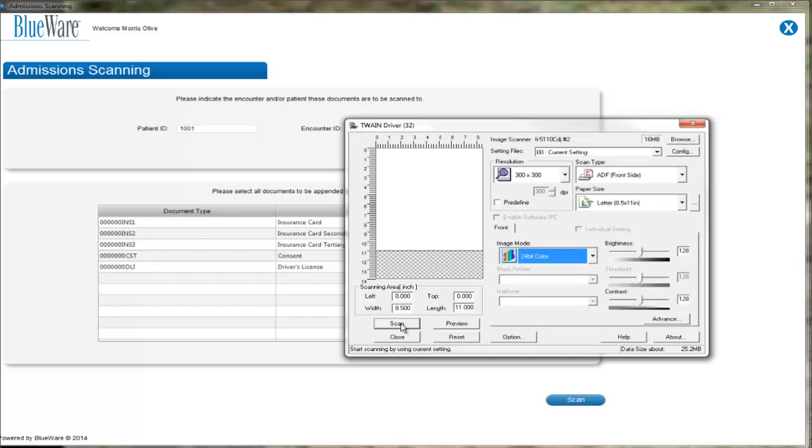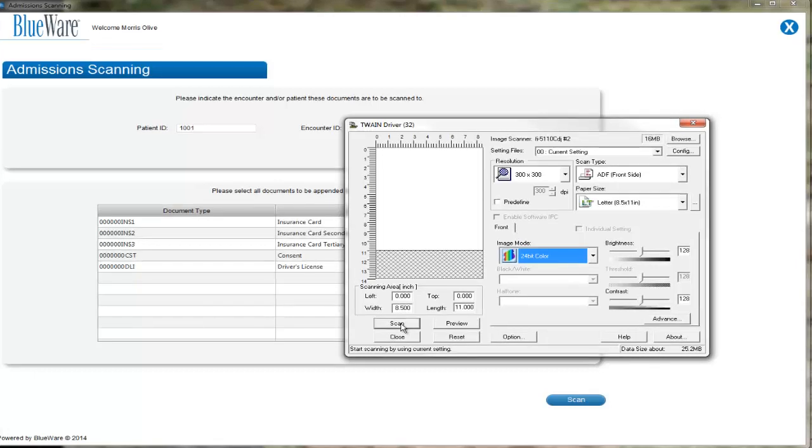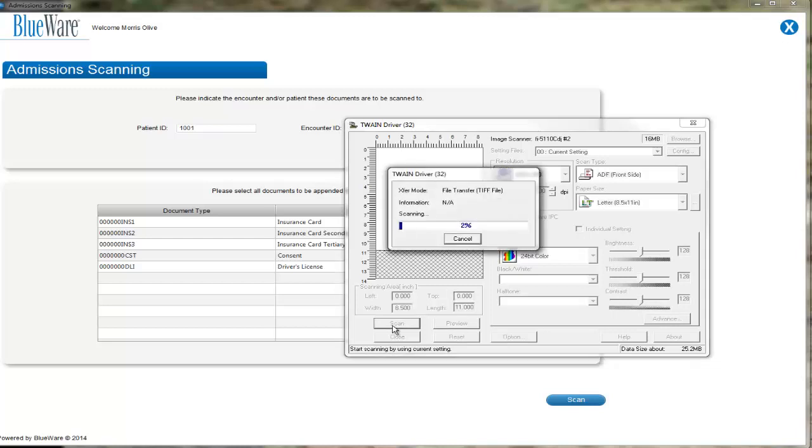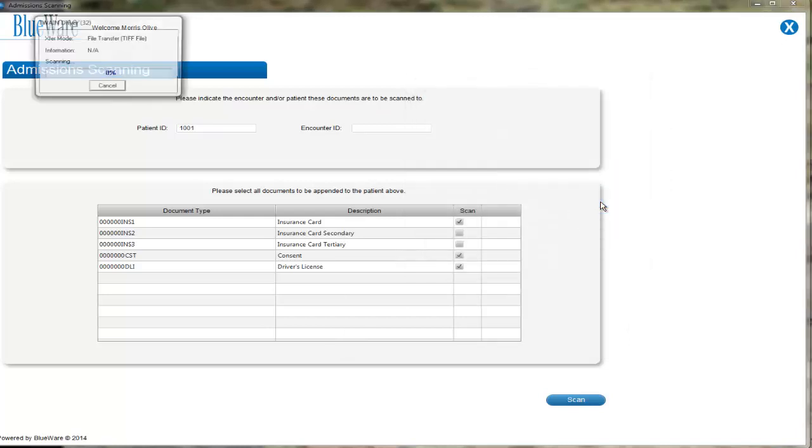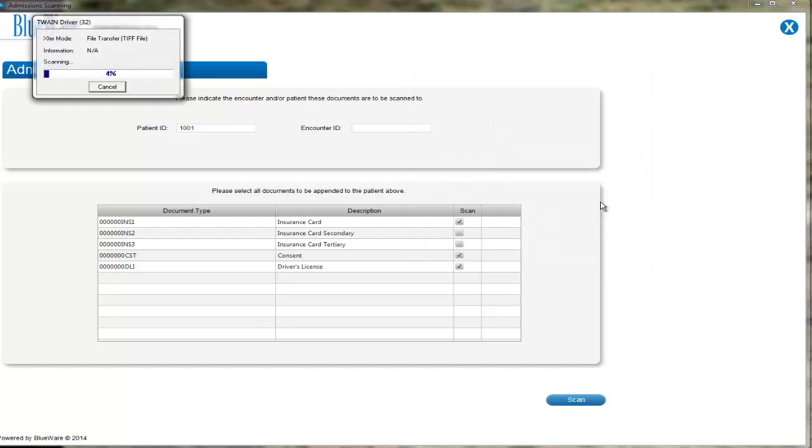At this point, I am going to put the insurance card into the scanner feeder and click the Scan button. Once that is complete, I will repeat the process for the next two documents, only this time I will not choose the Scan with Options selection, and just scan them all through with the previous selected settings.